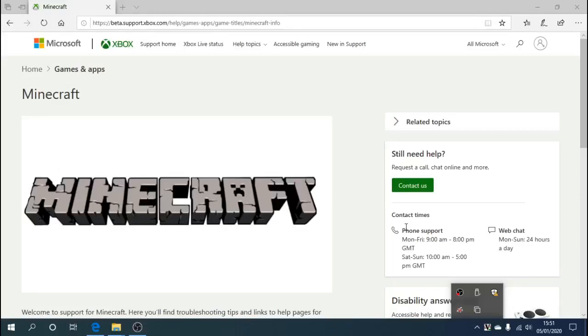Hey guys, how's it going? In this video we'll show you how to redeem Minecraft codes.